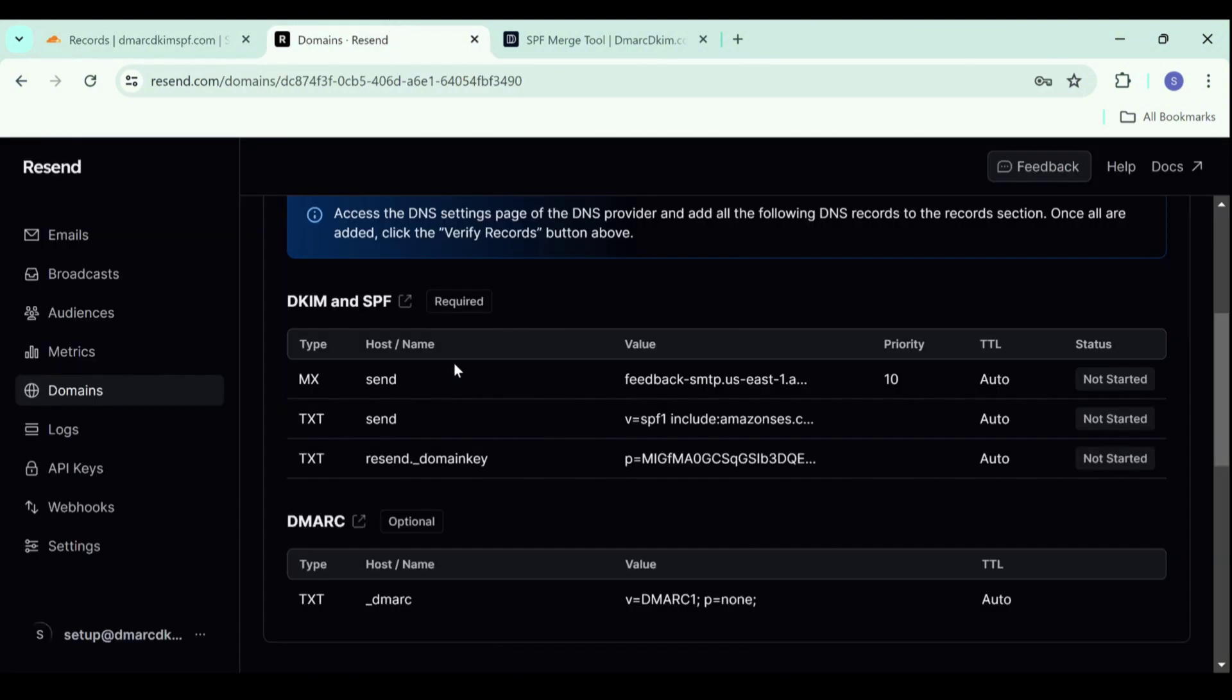Now let's add the second record. This is an SPF record. Before adding the SPF record, you have to make sure that your DNS provider doesn't have an existing SPF because due to the limitations of DNS providers, we can only add one SPF record to the dashboard.